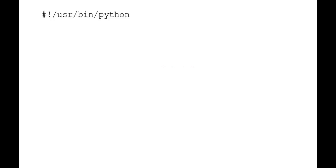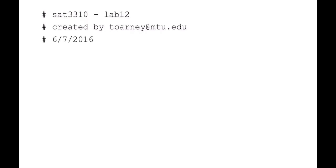Remember that you always want to start your script with declaring where your Python executable lives on your system with a shebang. Always make sure that you've got a nice comment block at the top.